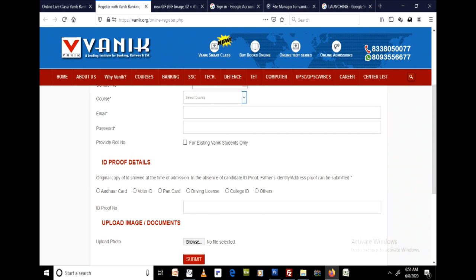Then click Submit. Once you submit, there will be a payment page — pay the desired amount. After payment, within 24 hours, your ID and password will be activated for online classes.